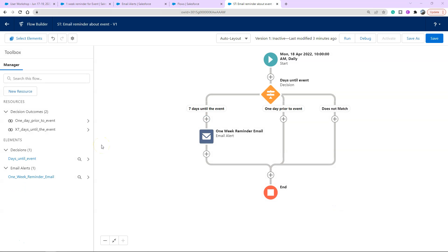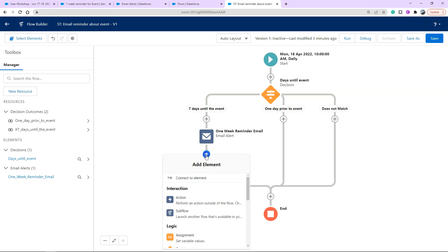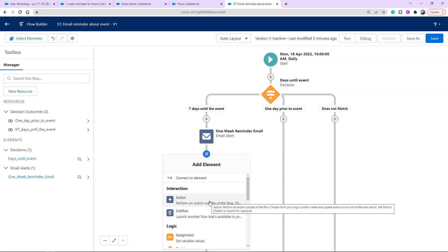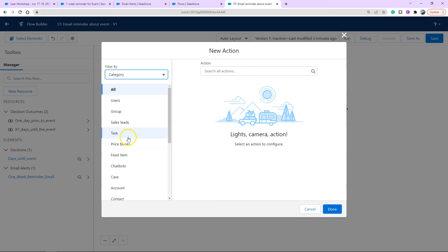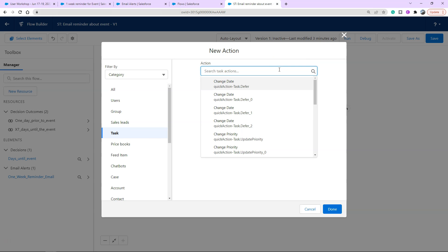Set the label to the name of the email alert we're using, then set input values — what value is being passed to this email alert. As always, it's going to be our record's Campaign Member ID. Go to the record, find Campaign Member ID, and click Done. We've now met the requirement of sending an email seven days prior to the event, but we haven't met the next one — recording that it happened. An email alert sending an email template in Salesforce doesn't record it against anything on the contact, so we have to force-create a record.